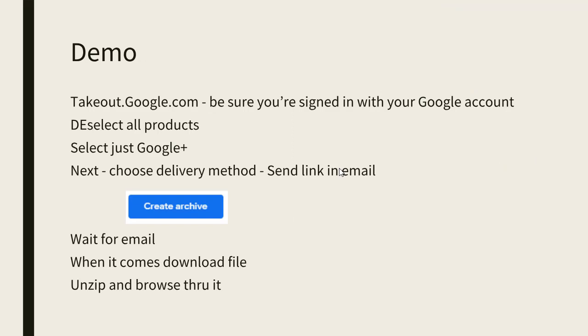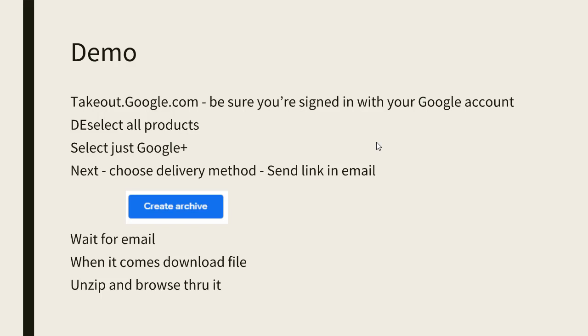I'm going to do a demo. I'm going to take you to takeout.google.com and show you how to select just the Google Plus products and get a download of all of your content that was ever put on Google Plus. It will come to you in a package in an email. You download it, then you unzip it and browse through it.